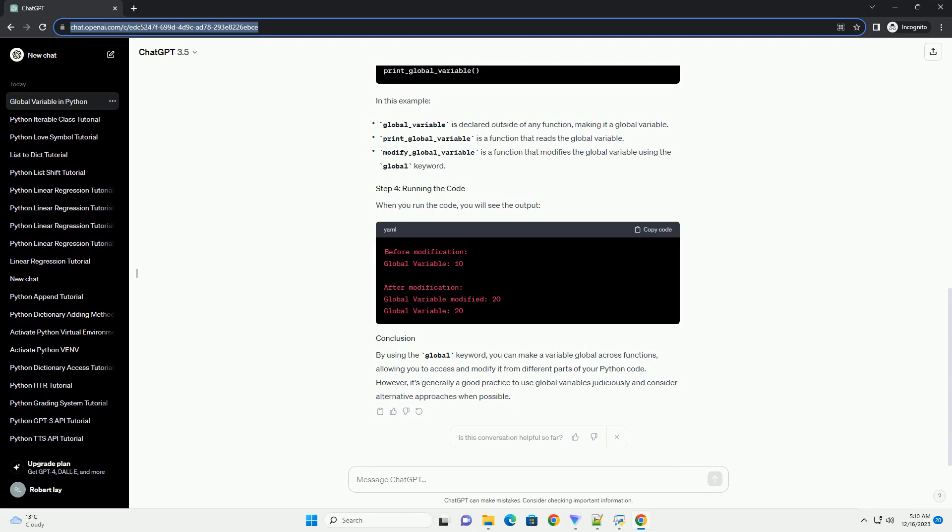Usage tips: use the global keyword only when necessary, as global variables can make code harder to understand and maintain. Be cautious about unintended side effects when modifying global variables across functions. Consider alternative approaches, such as passing variables as arguments or using return values, before resorting to global variables.